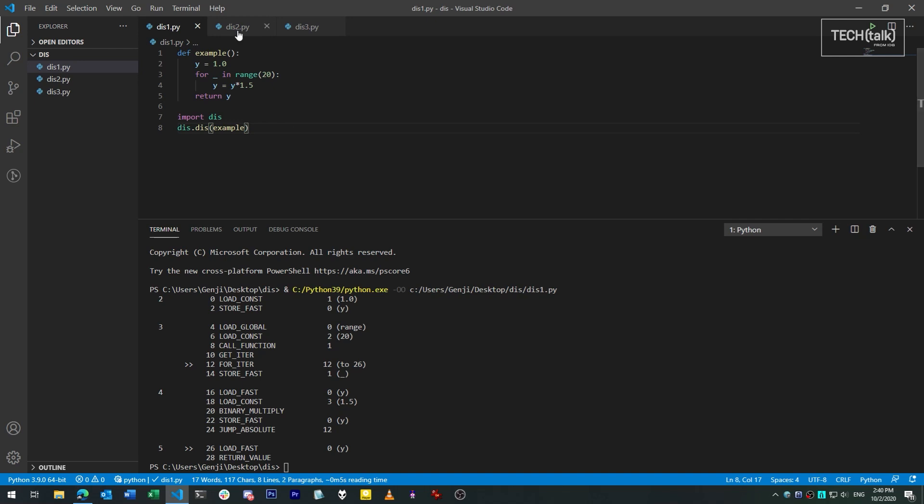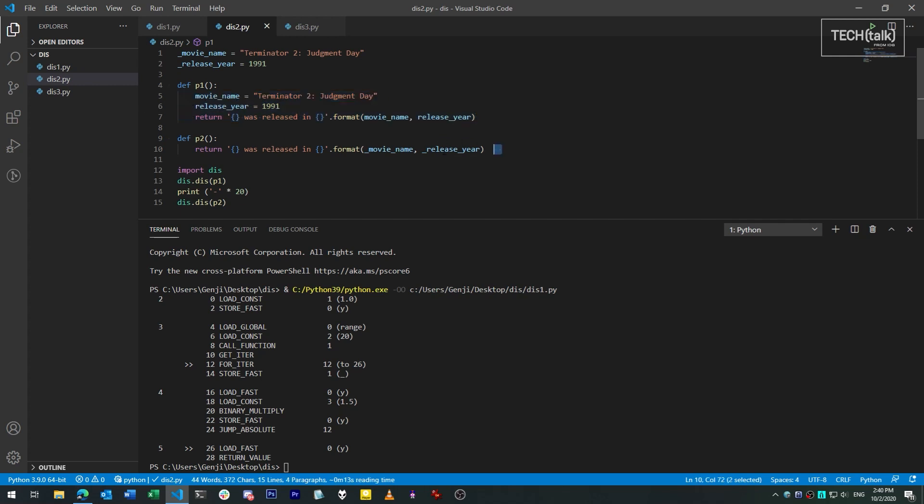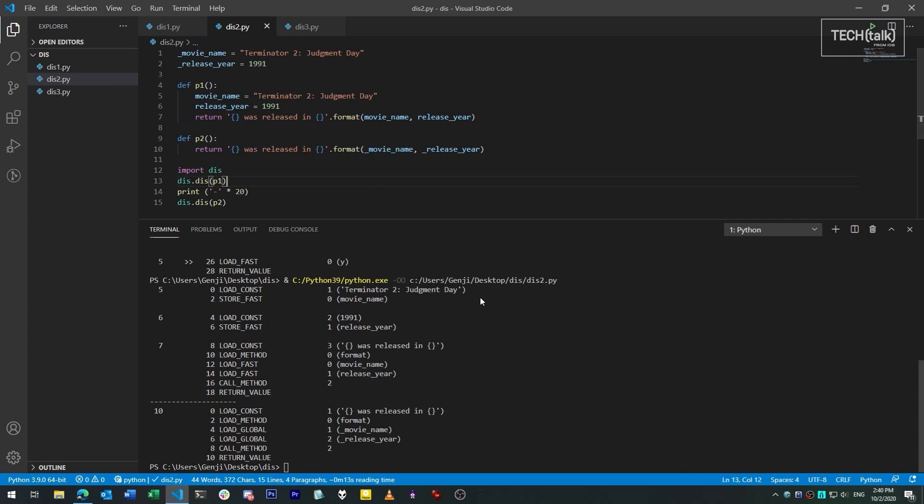Here's a simple example. In the first of these two functions, we're using local variables to build a string. In the second, we use globals. If we disassemble the code for both functions, you can see the calls reflect this behavior.